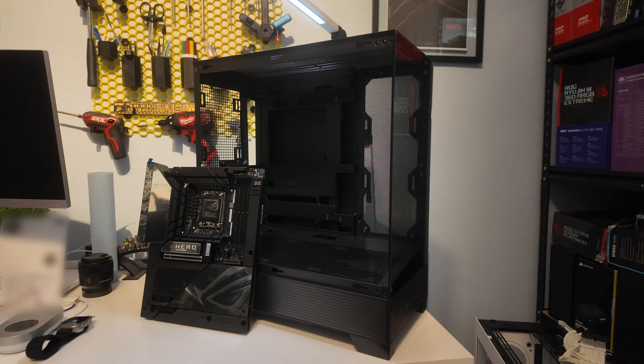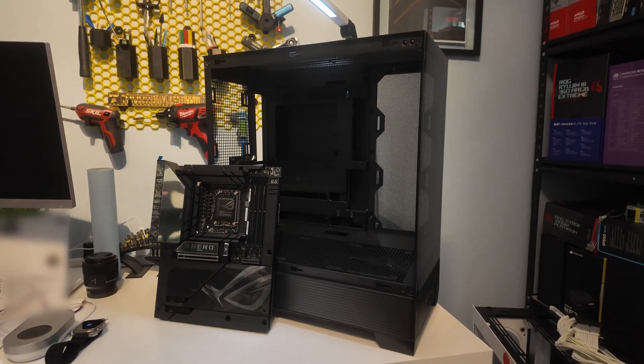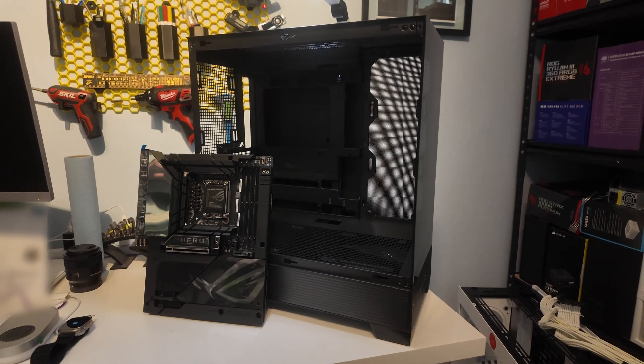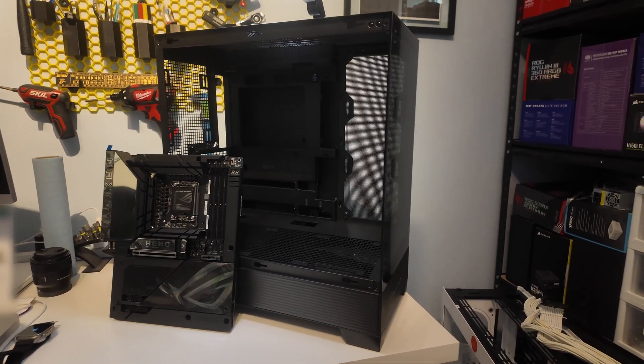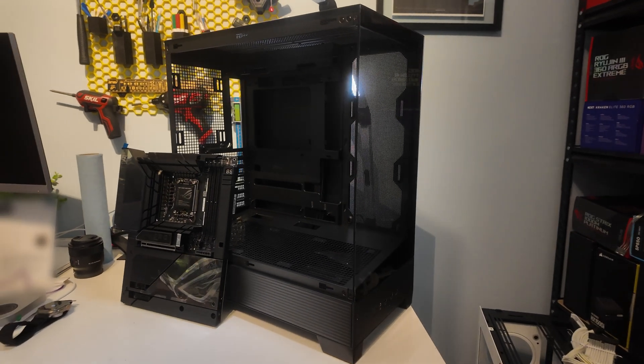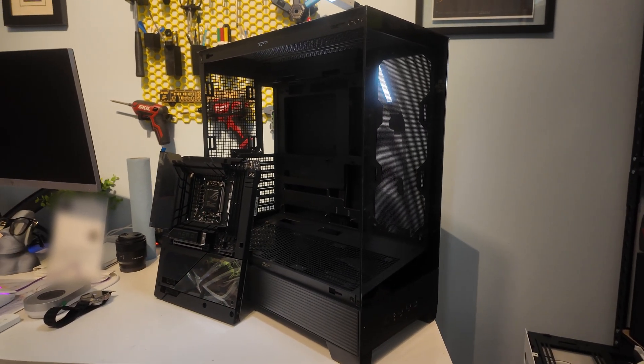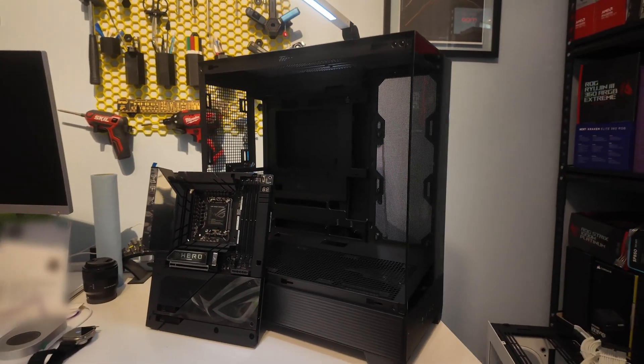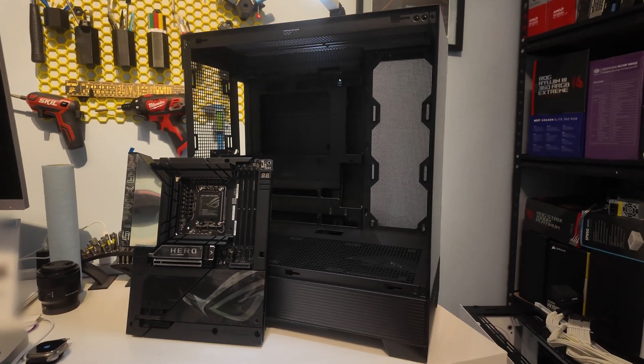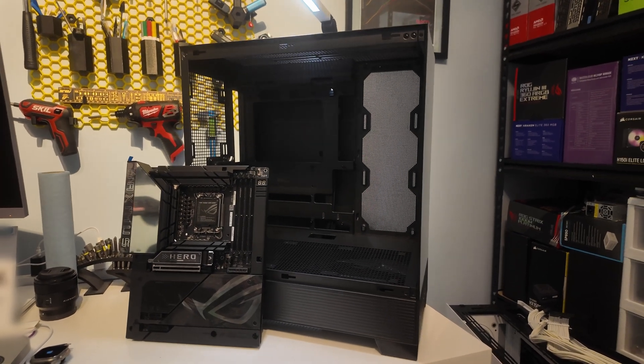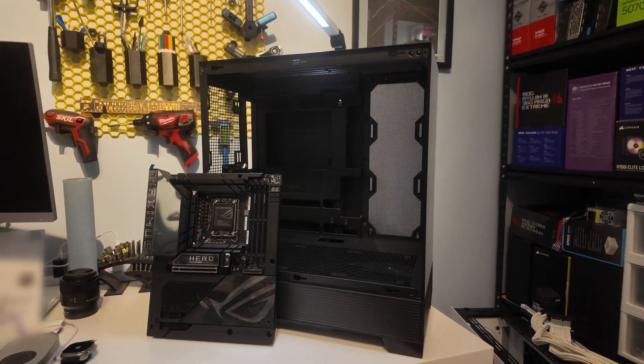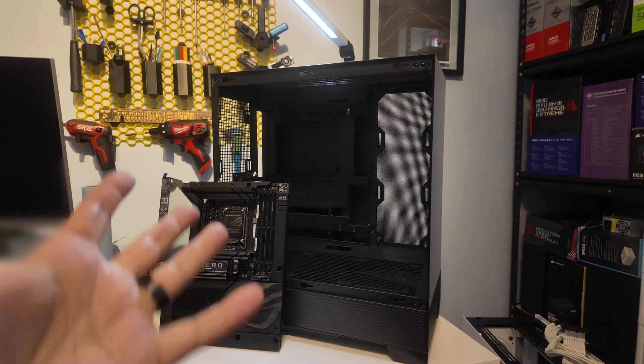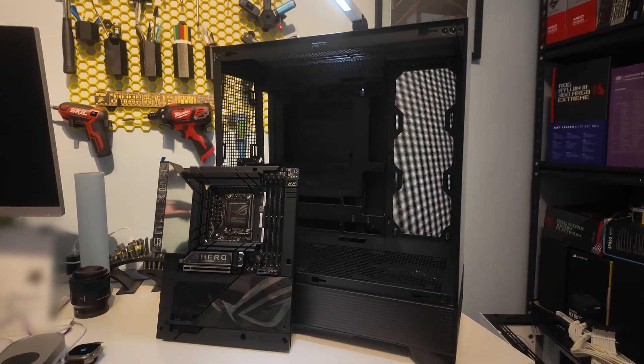I figure we might as well start with the components that make this kind of build actually possible. And while there are several companies now that are trying to bring this kind of thing to market and we started to see this stuff at CES 2024, honestly the company that's been doing the most in this space is ASUS. They've really been pushing the whole BTF concept and they have both motherboards, cases, and also graphics cards that support it.